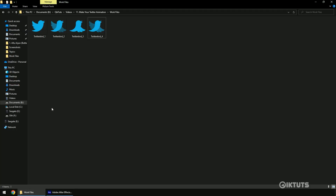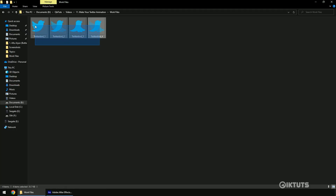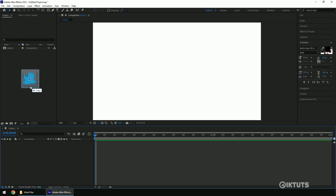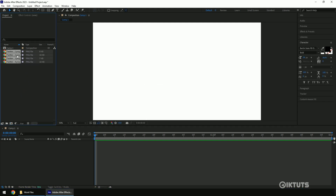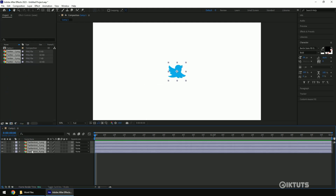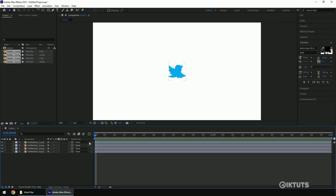Now drop the sequence of images into the project panel. Bring all the images to the timeline. As you can see, all images are overlapped and only the first frame is visible throughout.